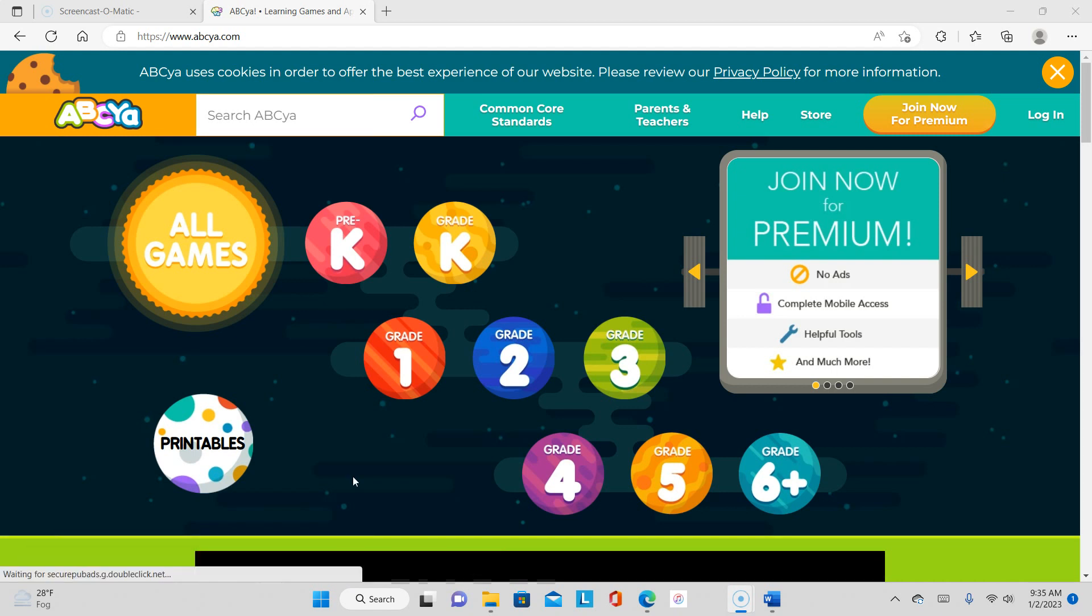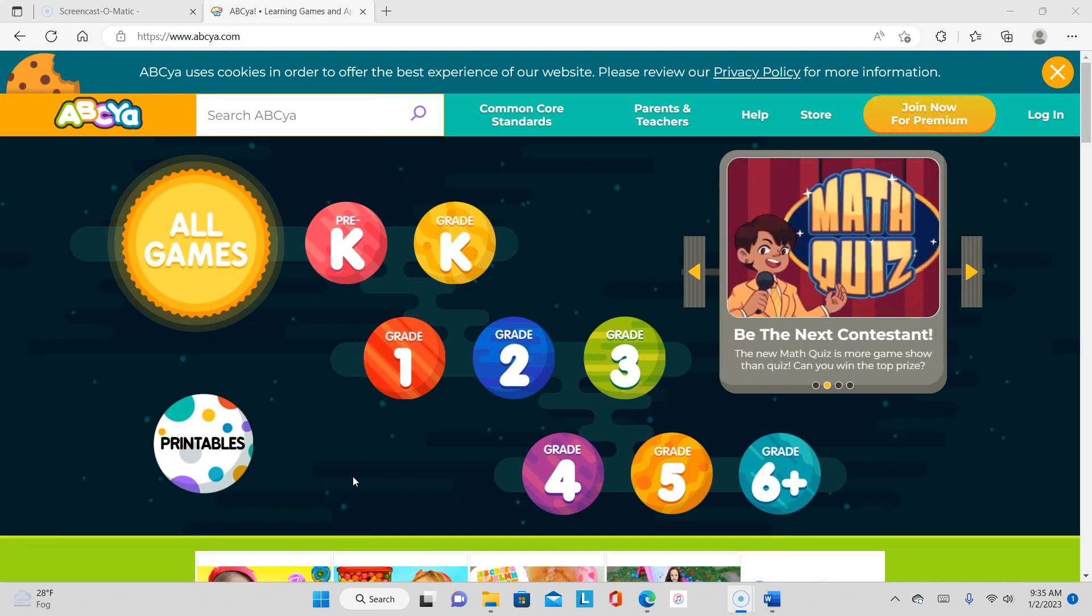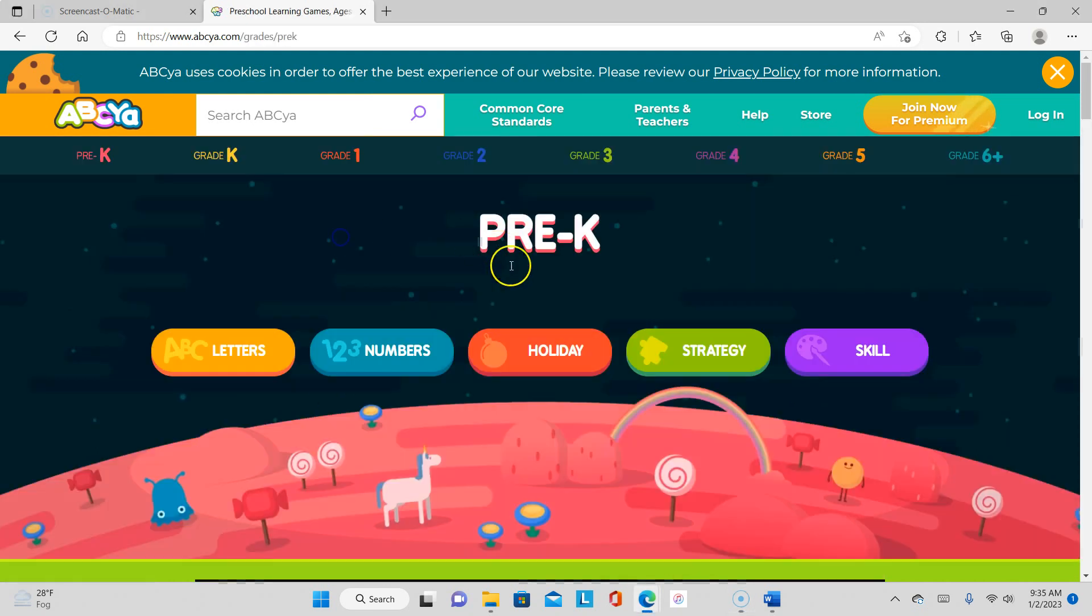Alright my munchkins, we are back here again with ABCya. I'm so happy to be back on here playing games and showing you how to play games. So let's get going, let's go to Pre-K. We're still working in strategy.